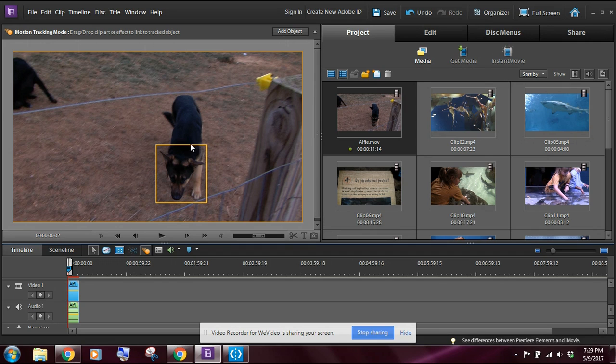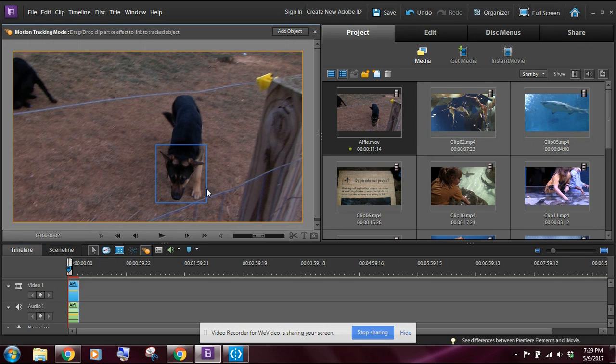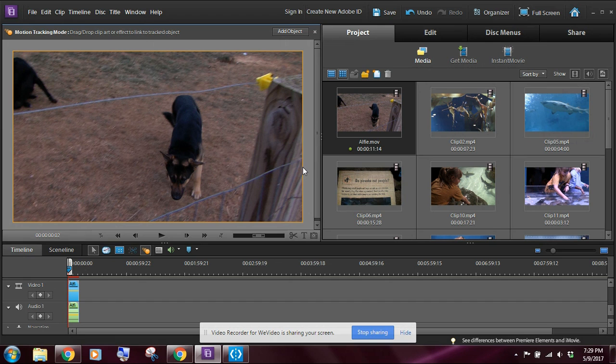And when we do that, we're going to see a yellow box that pops around the dog's head here. Now if your box is larger than the dog itself, then let's go ahead and click on the yellow box. It'll turn blue, you can right click that, and then you can delete the selected object.